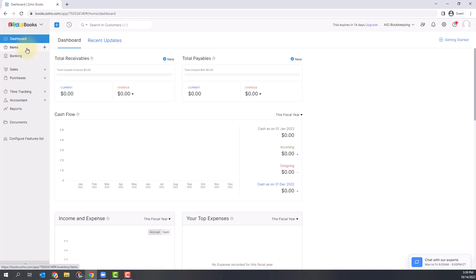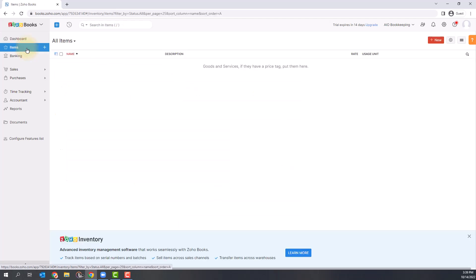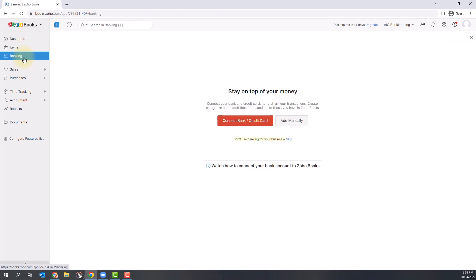The next item down are your items. Items are the goods or services that you sell in your organization and you can add your items here. The next one is banking, and this is where you're going to connect your bank and credit card accounts and get all of your transactions to categorize and import into your books.